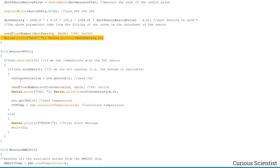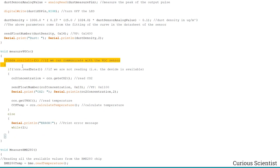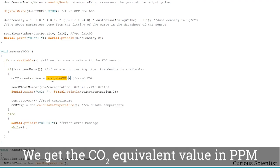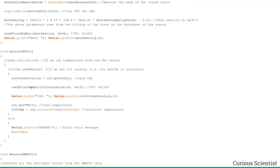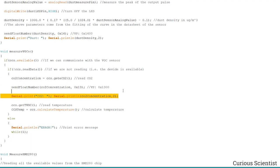Then we measure the VOCs from the CCS811 sensor. We make sure we can communicate with it, then read the data. The library has a built-in function — when you call it, it returns the CO2 concentration. We fetch that and print the float number to the display, sending the variable value to the corresponding VP address, and also print it to the serial terminal to verify the display receives the same value.